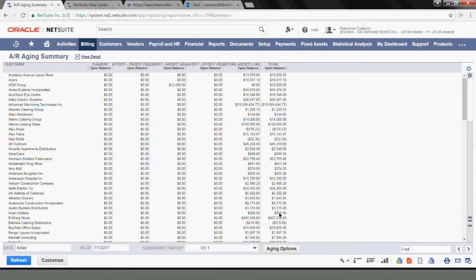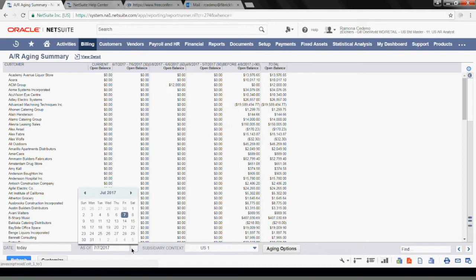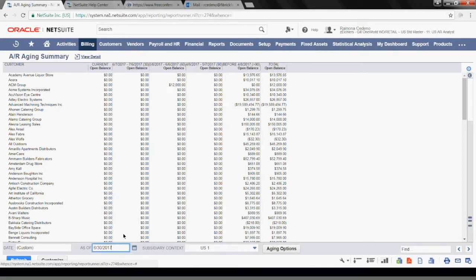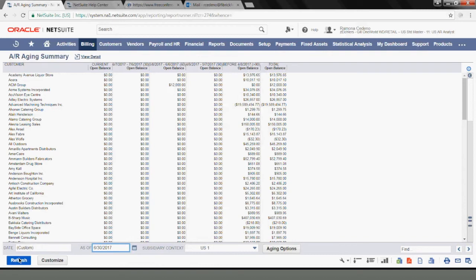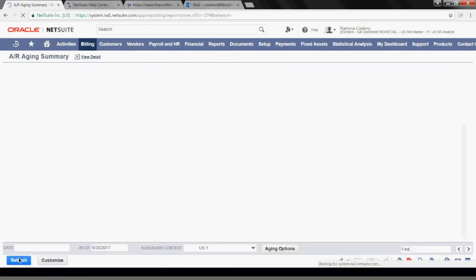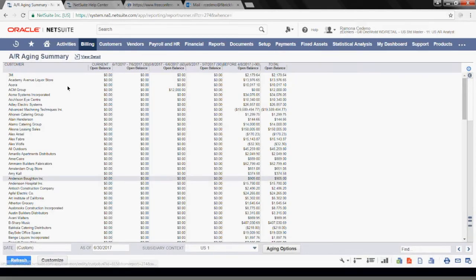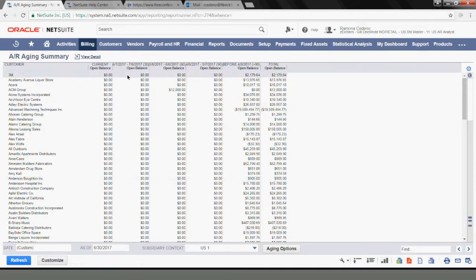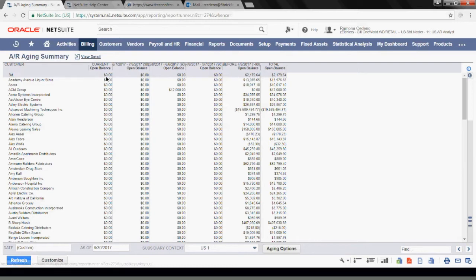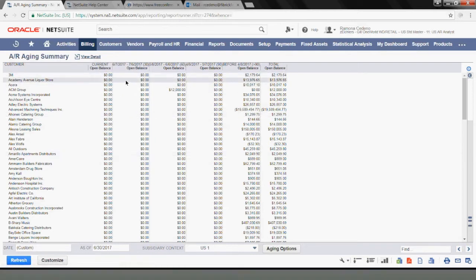If you're running this for your month-end analysis, you can change the date to the end of last month and refresh the report. It will show you what was outstanding in AR by customer and the aging across the page.